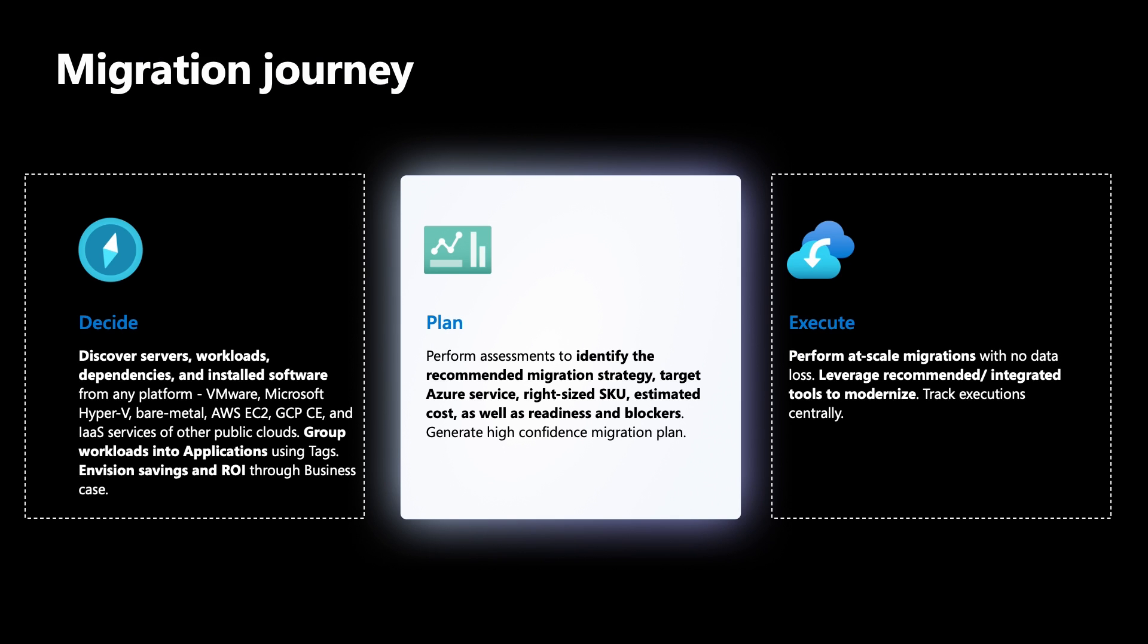Now that you have reviewed your inventory, analyze dependencies between your servers to create application groups, you can go ahead and analyze the ROI of moving these applications to Azure by building a business case, and then continuing to plan the migration of your workloads using Azure Migrate. Thank you for watching this video.